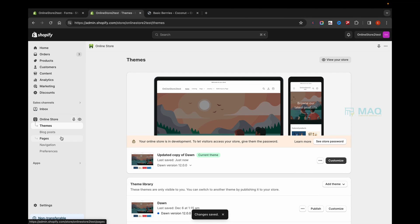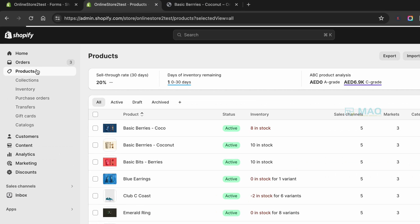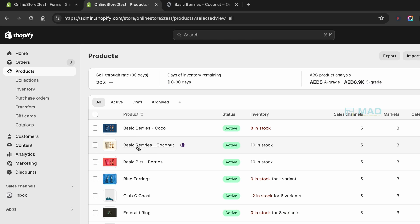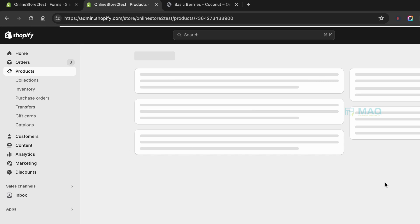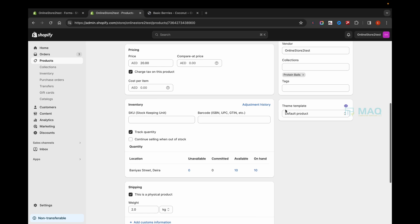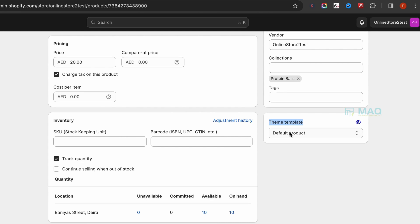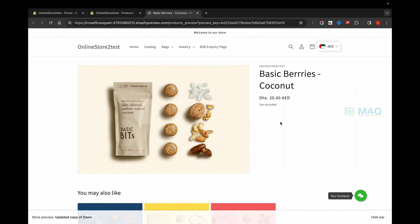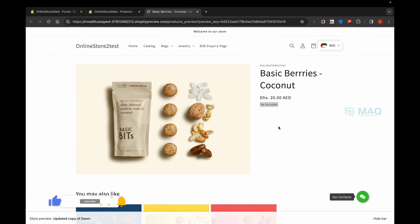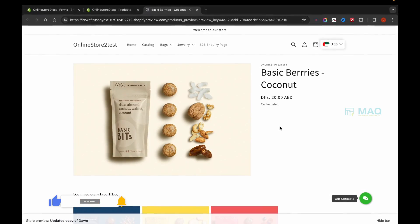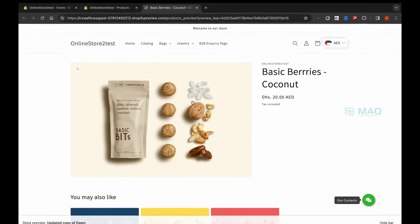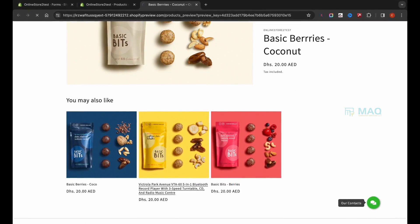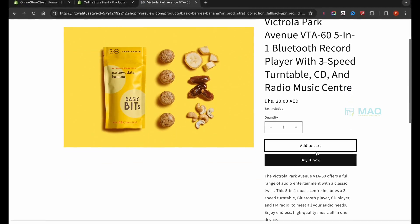Now I'm going back to my page, exiting the theme customization, and going to Products. I'm going to open the 'Basic Berries Coconut' product, save it, and select the theme template as 'inquiry products' — just select that and click Save. Now I'll preview this product. We've removed all the details we don't need: the add-to-cart button, the quantity selector, everything. But it's only gone for this product.